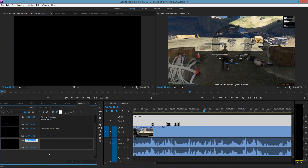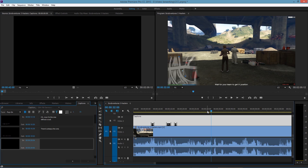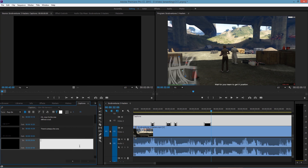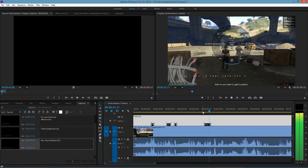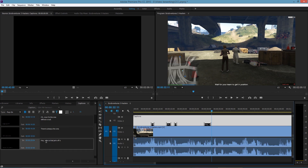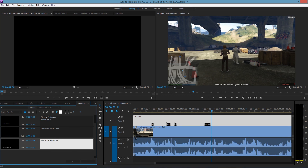So the start is 29:04 and it ends at 32:05. And then the line is: 'hey, who's that jerk off way the hell over there — assume the position. Who's that jerk off way the hell over there?'